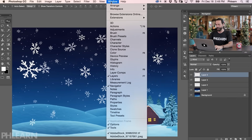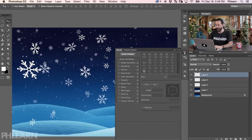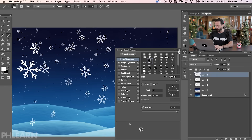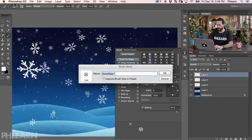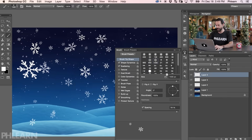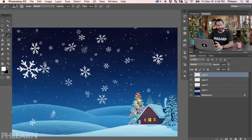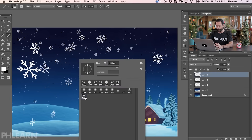Now that we have our brush created, we need to go ahead and save it so we can use it in the future — so next December we don't have to do this again. Go to Window, down to Brush, and in the top right of the brush menu click the lines with a down arrow and go to New Brush Preset. We'll call this Snowflake Brush — sometimes I'll add 'Final' so we know it's the final version. Hit OK and we're good.